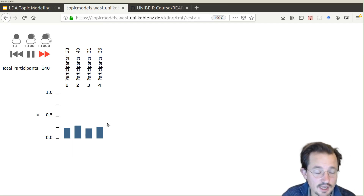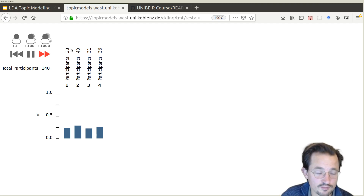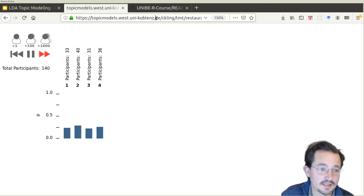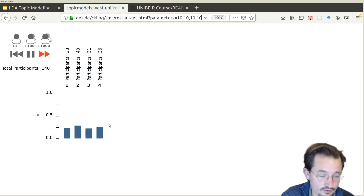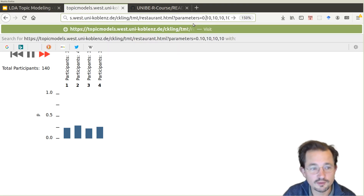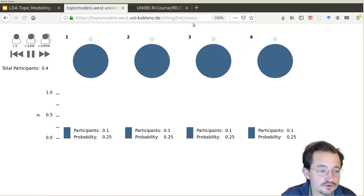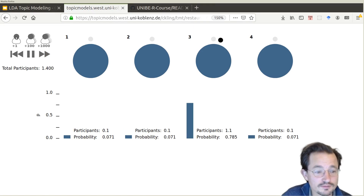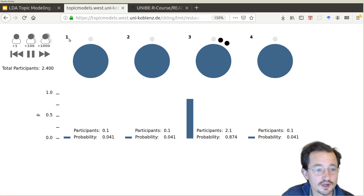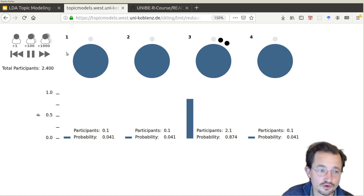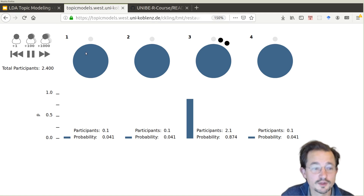What you see is that every time you play the game — every time you run the restaurant process — the result is a distribution of people over tables, which can also be seen as a probability distribution over those four categories. If you start with a lot of people at the table, you get a relatively uniform distribution. If you start with a very low number — we can even do 0.1 people at a table — then all of a sudden the probability of one topic really jumps. It already jumps to 80%, and if the next person also chooses that topic, the chance of somebody joining one of the other tables is really very low.